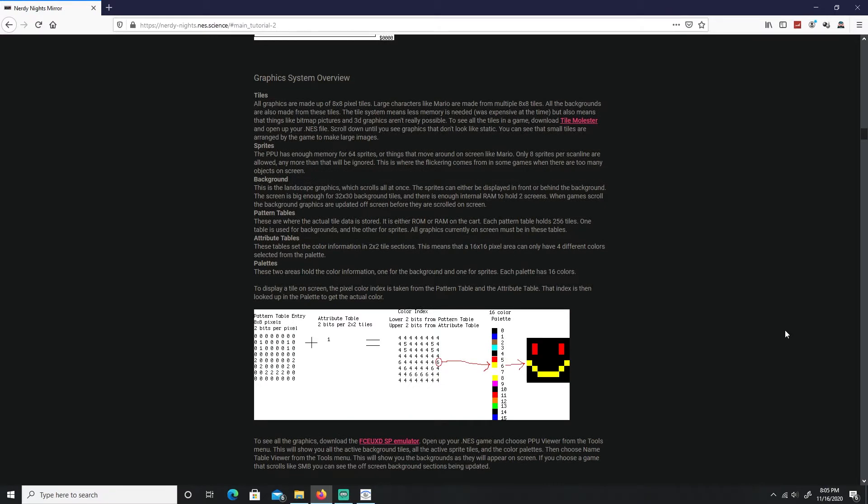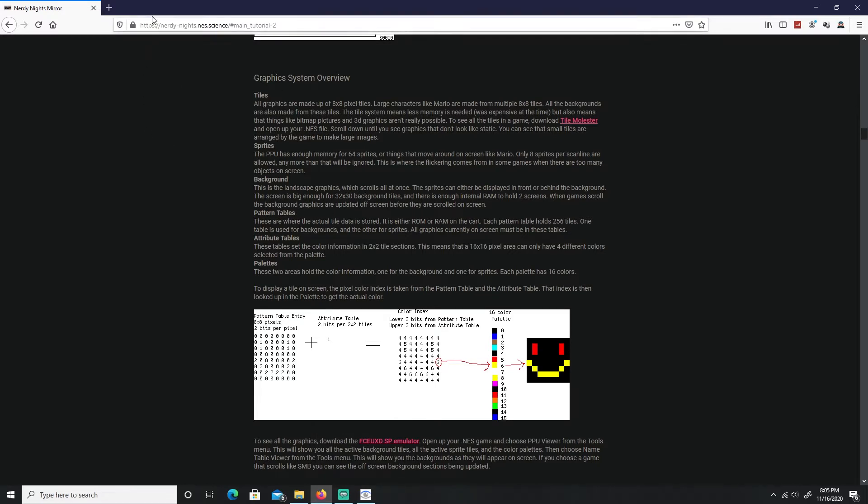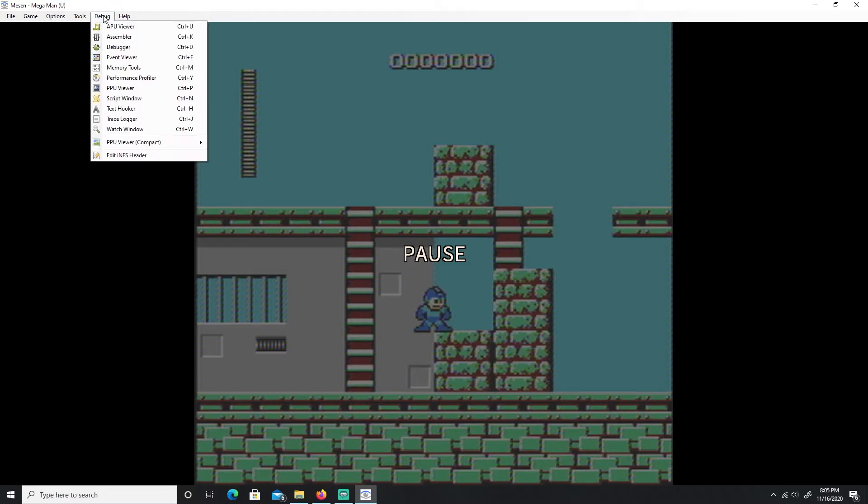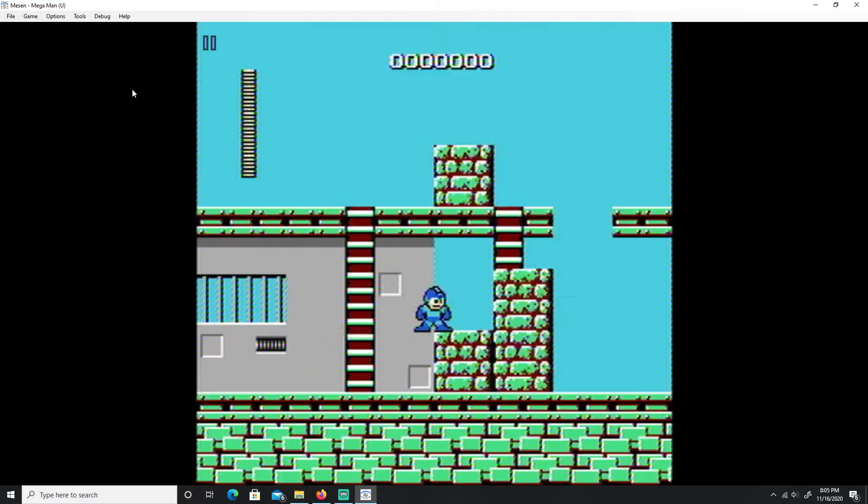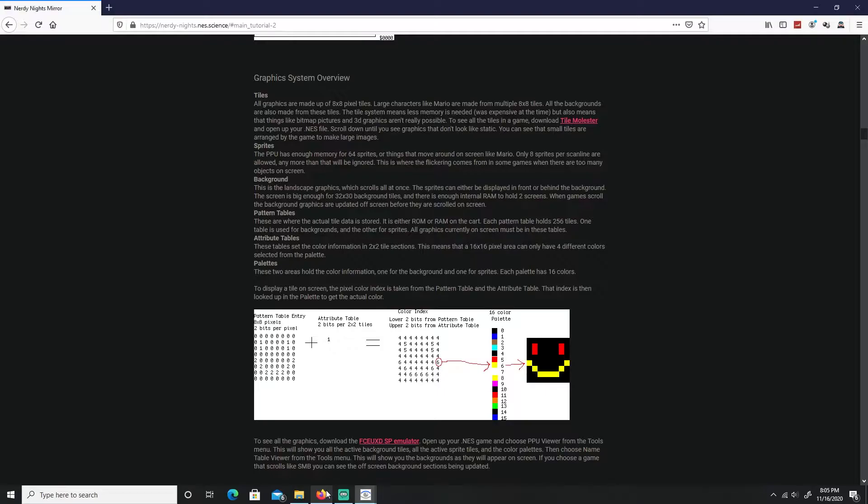All right, lastly let's go over our graphic system overview and to cover all this content I'm going to be using the Mason emulator. By the way all of this is on the Nerdy Nights website, that's the main content of this video. But regardless let's go back to our emulator, the Mason emulator is personally my favorite. So to go over all of that, let's go to debugger and go over PPU viewer so you can see what's happening inside the PPU.